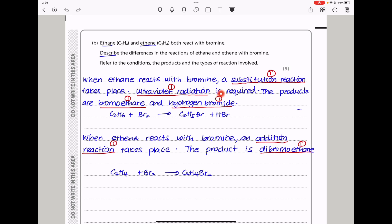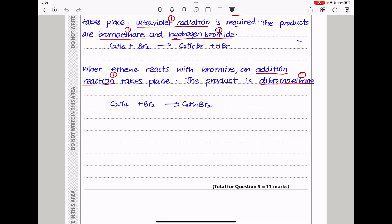The products of ethane with bromine are bromoethane and hydrogen bromide. When ethene reacts with bromine, it's an addition reaction — no ultraviolet radiation is needed. The product is dibromoethane, so just one product. So substitution vs addition, UV required vs not, and two products vs one product. This brings us to the end of question 5.